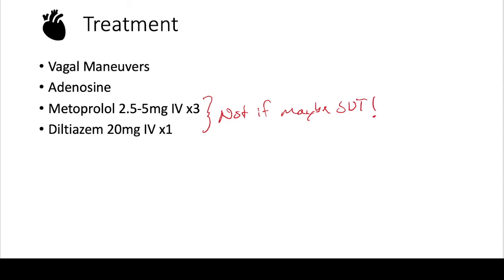You don't want to risk that if this patient has an accessory pathway, that you're going to preferentially push the tachycardia down that accessory pathway, causing a wide complex tachycardia and maybe leading this patient to decompensate.